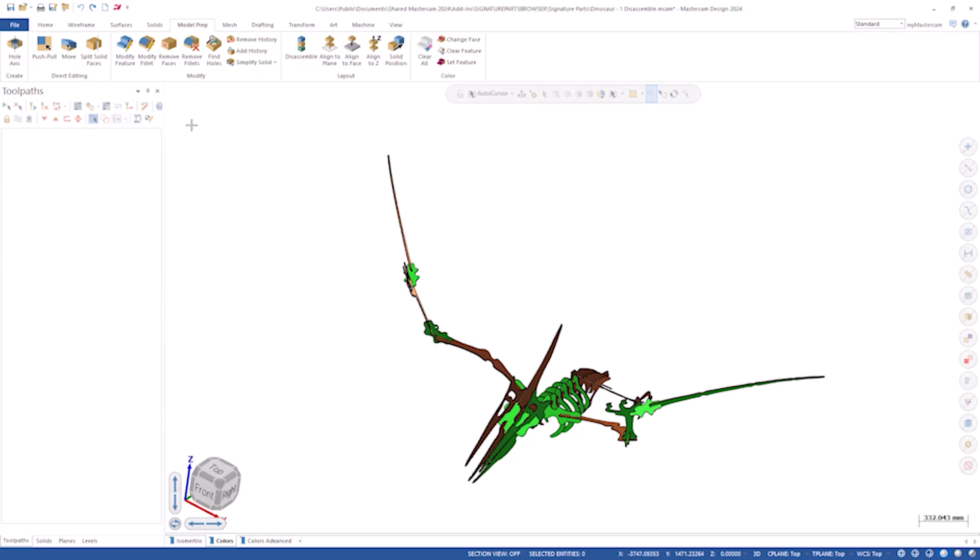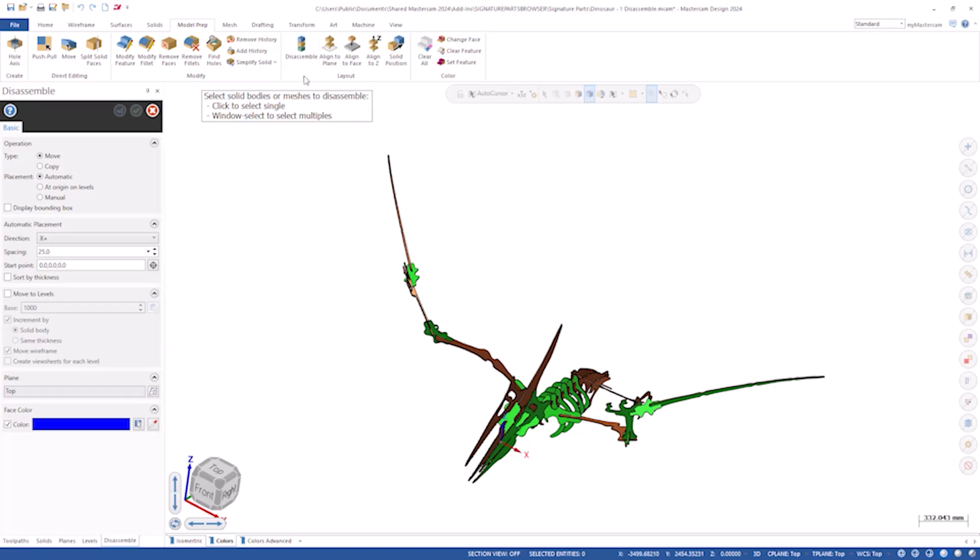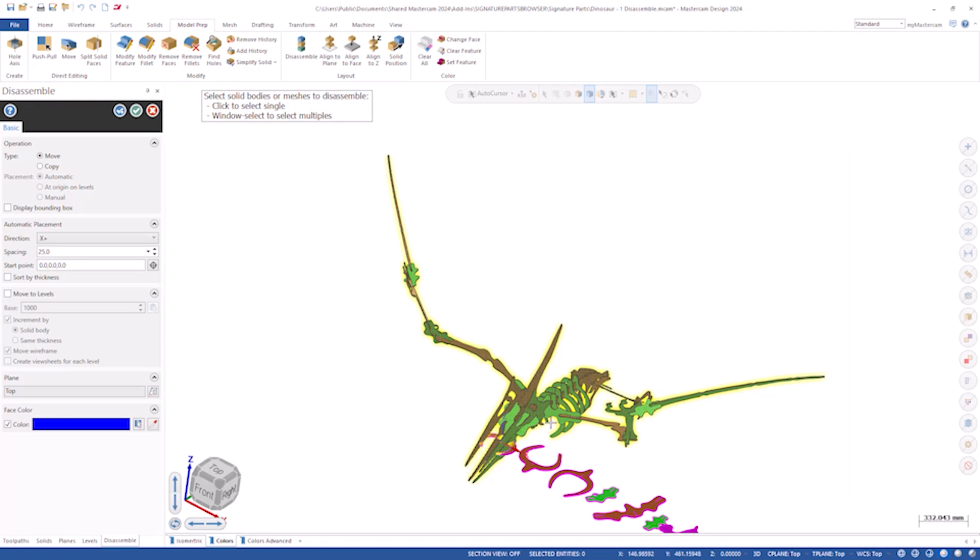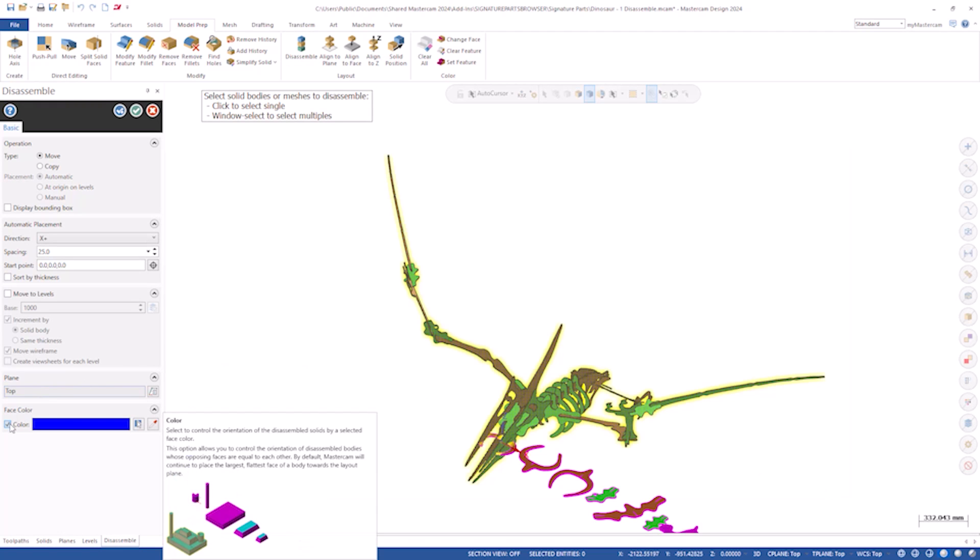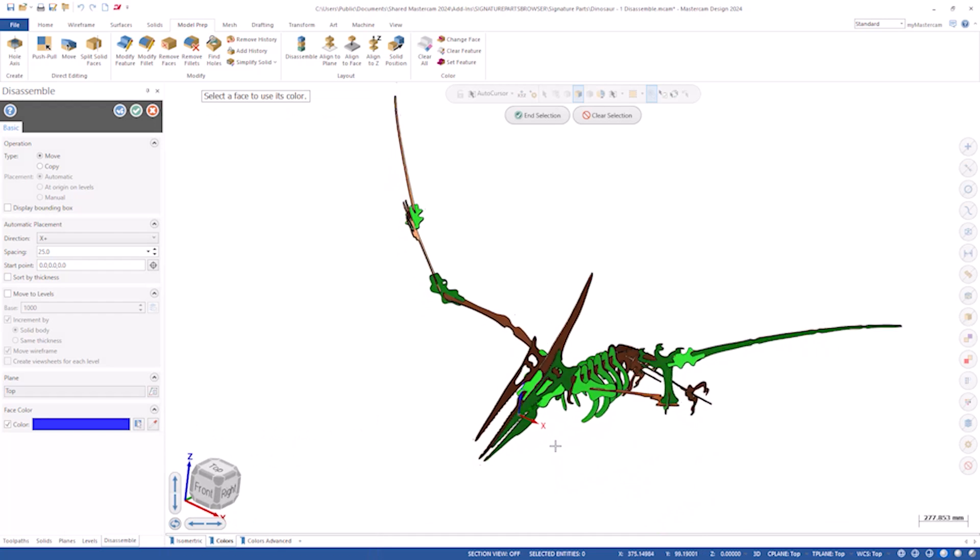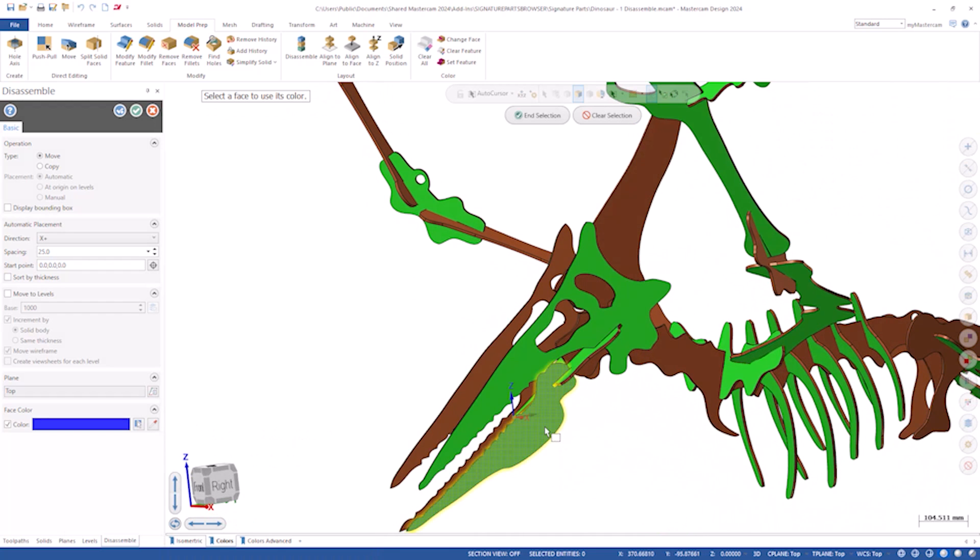One of the features we worked on was disassemble. The reason for this change was a customer needed to have certain faces down and the way it was set up before they couldn't control that. We added the ability to select a colored face to force it to go down in the disassemble.